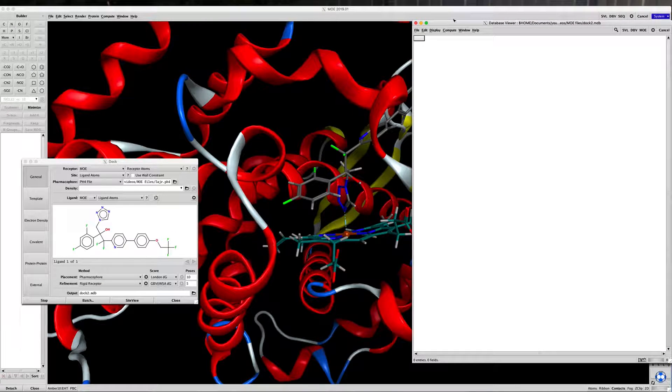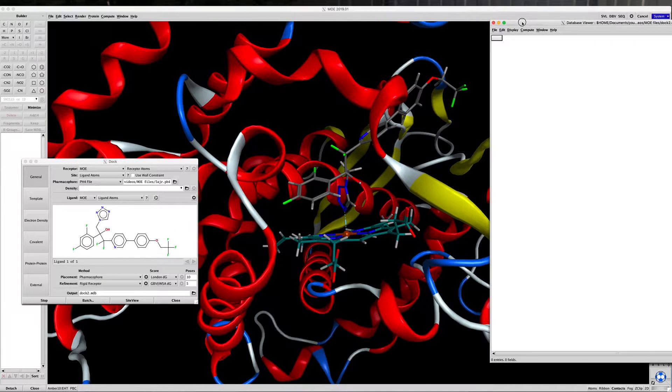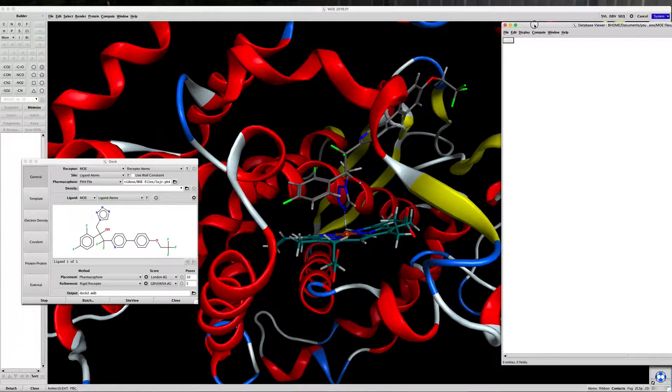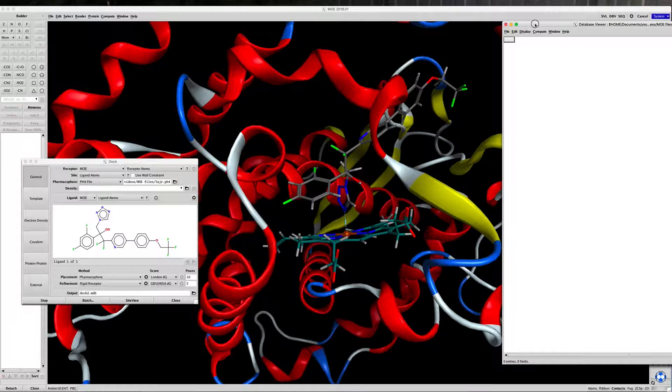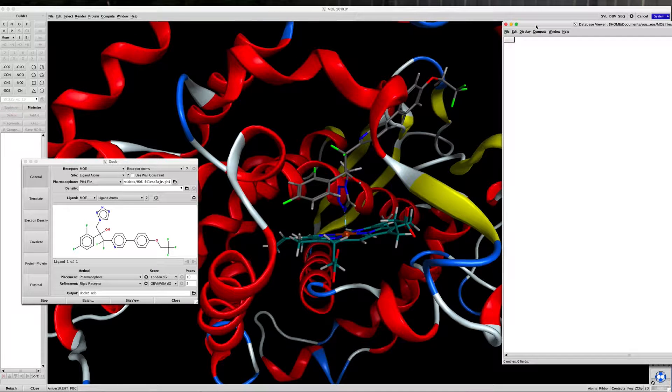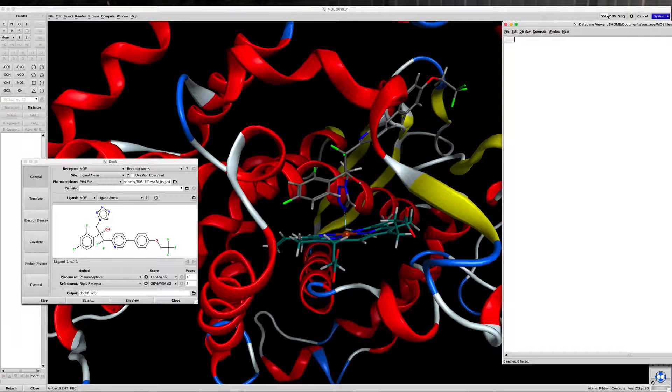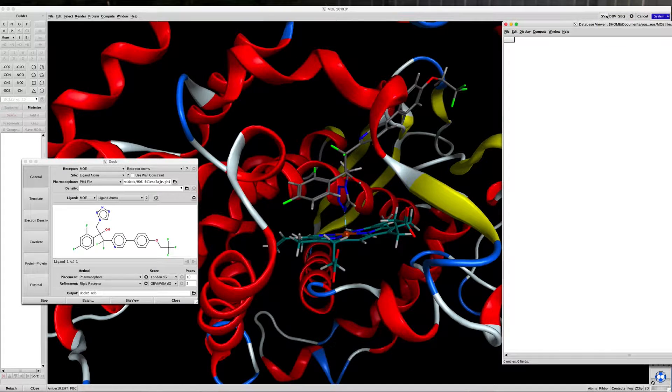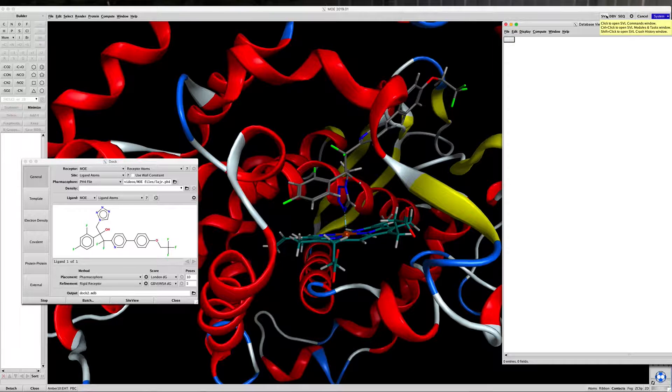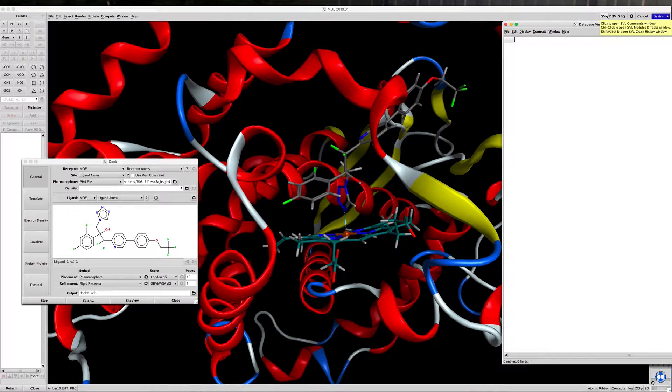The database viewer window opens, and that will give us the results when they are generated. Just click on the SVL window.